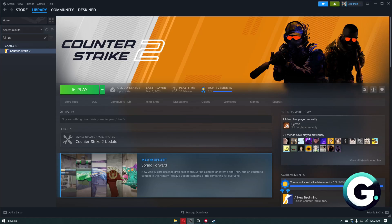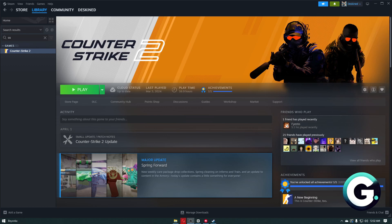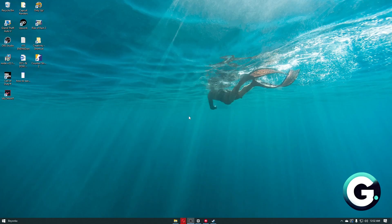Hello everyone, welcome back to Guide to Everything. In this video, I'll show you how you can play 1440p by 1080p on CS2, or Counter-Strike 2. You cannot go ahead and select that specific resolution in the settings of the game itself, so to do this you simply want to head over to your desktop.